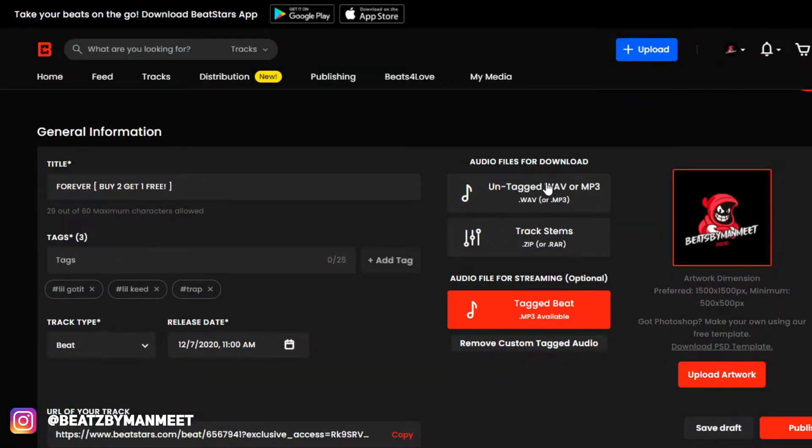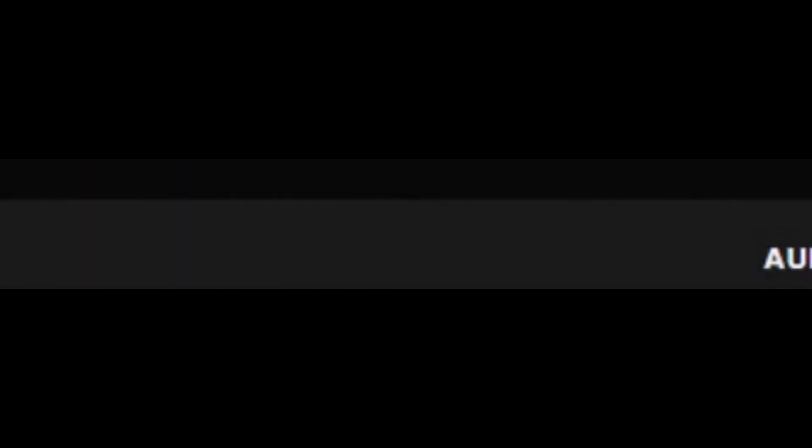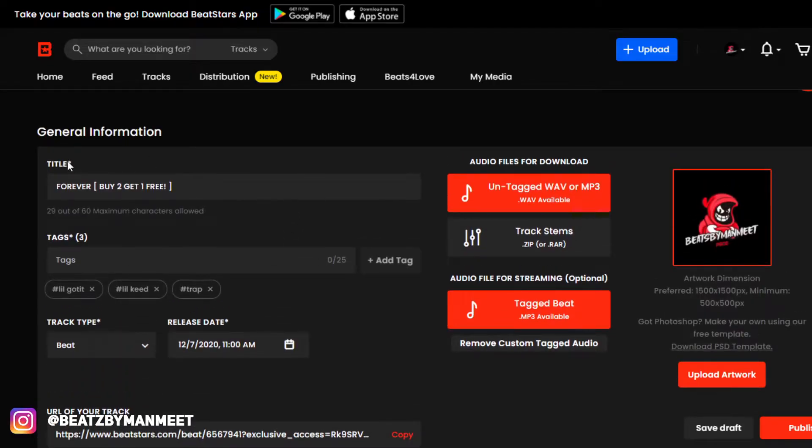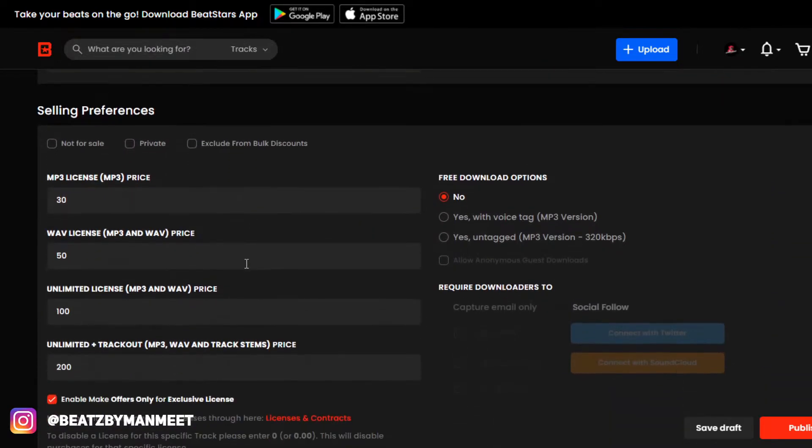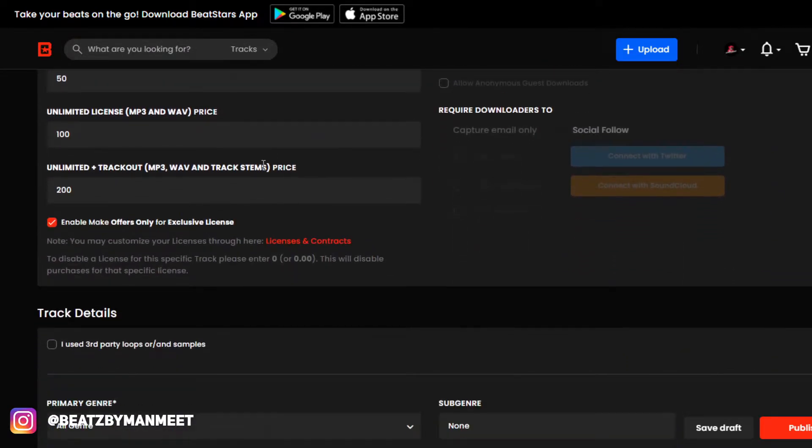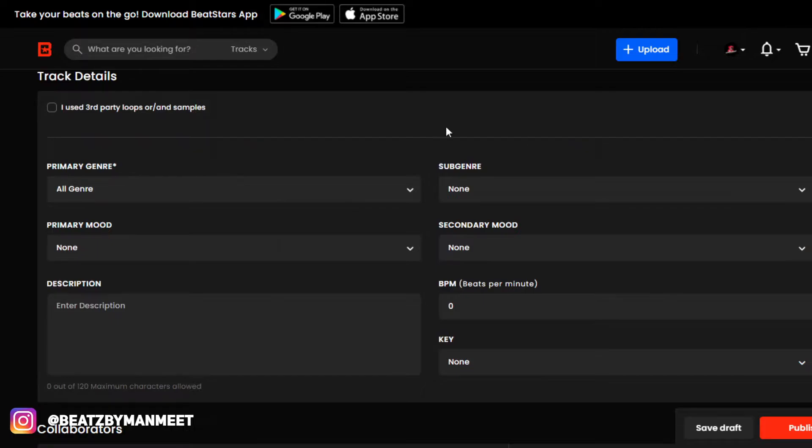I'll also upload my tagged beat. What you can do while your files are uploading is scroll down the page and make sure all your stuff is proper. This stuff right here is actually very important. What you do is set your genre,